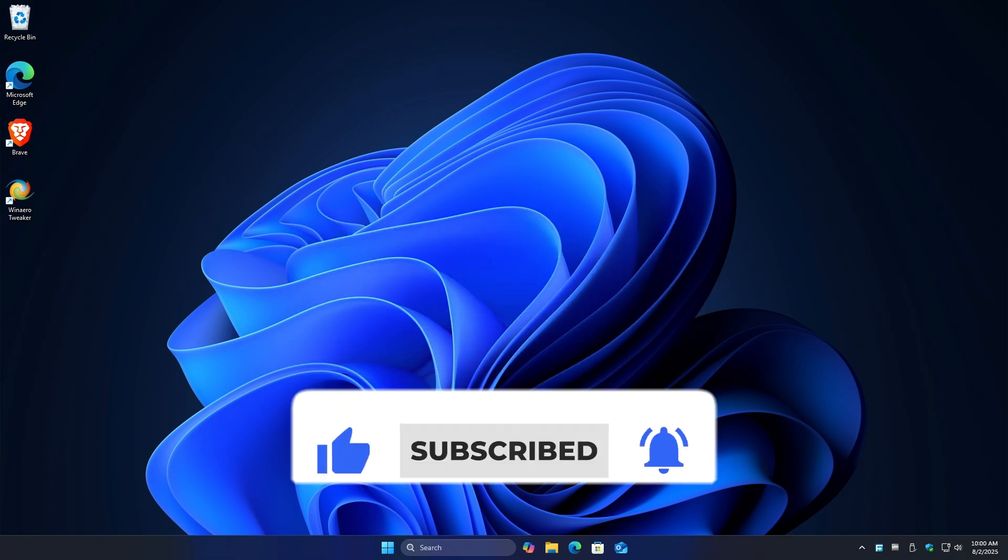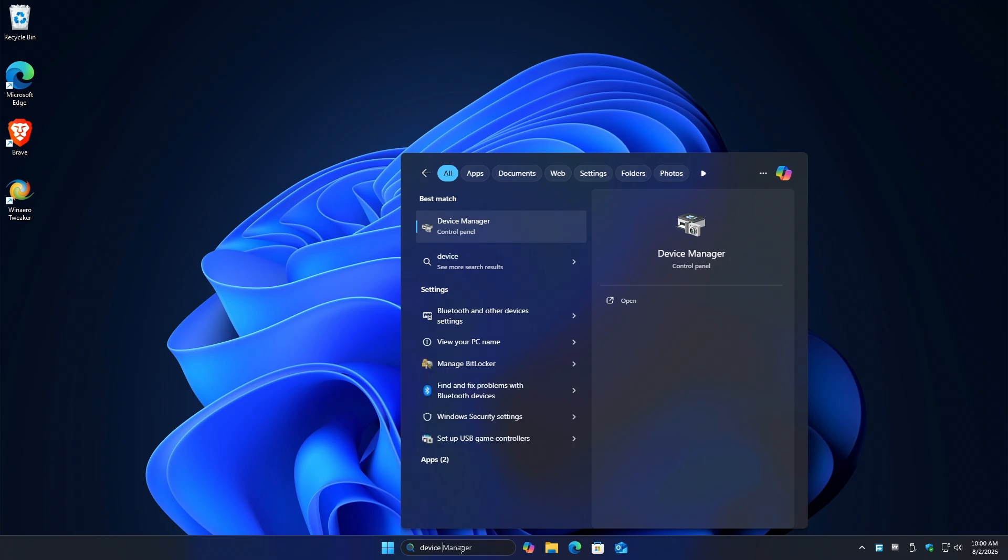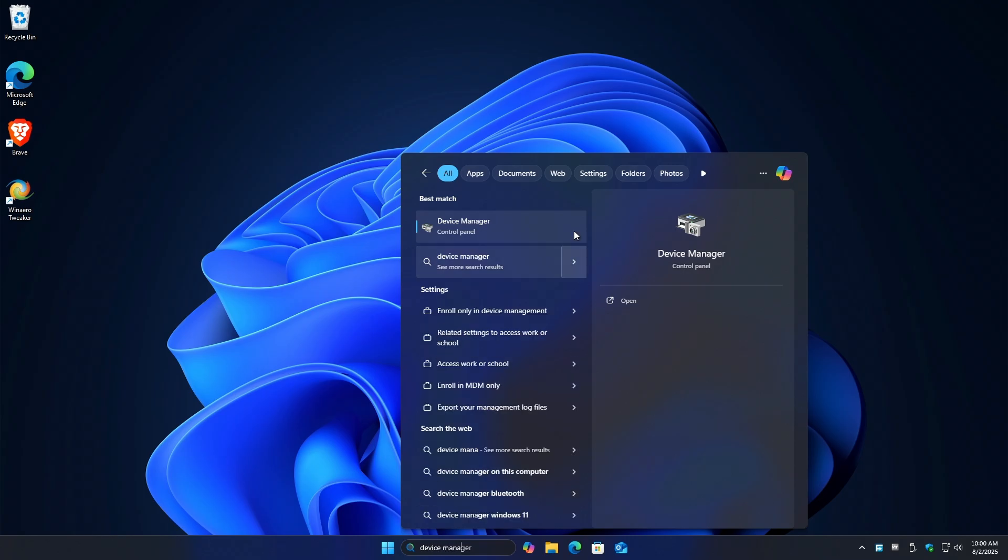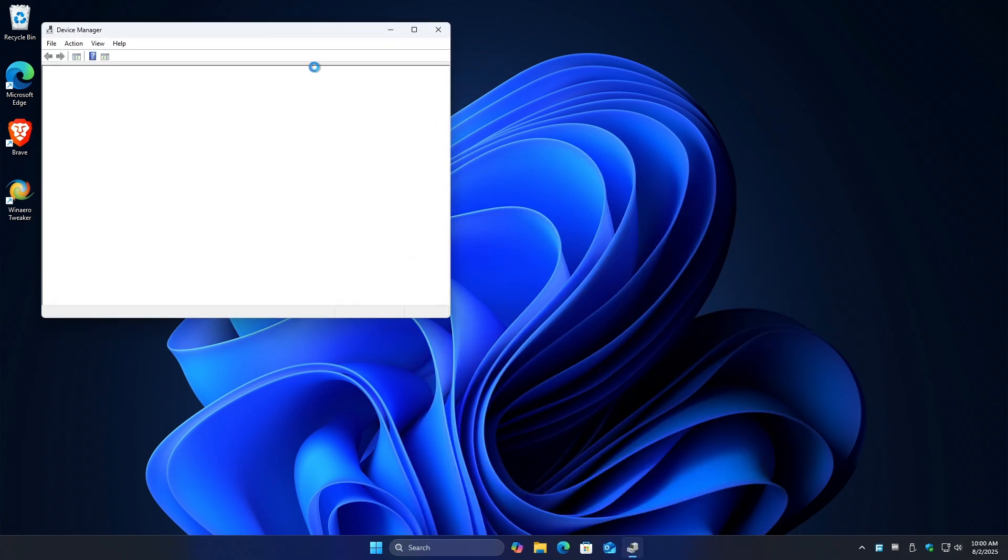First off, just go ahead and go to your search and type in device manager. Click on it and wait for it to load.